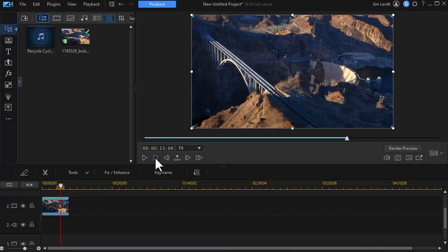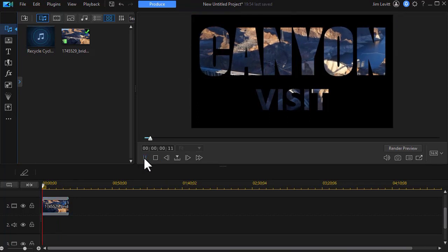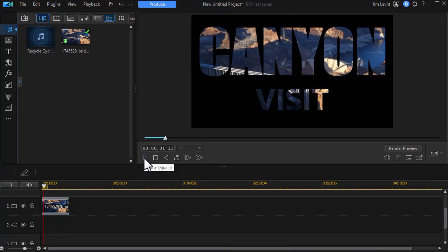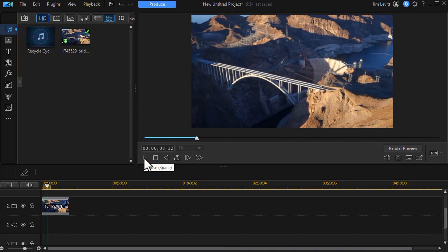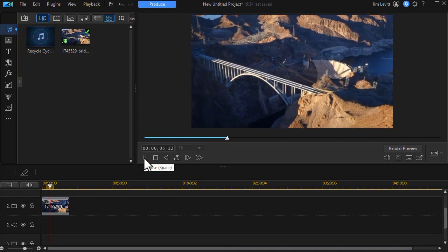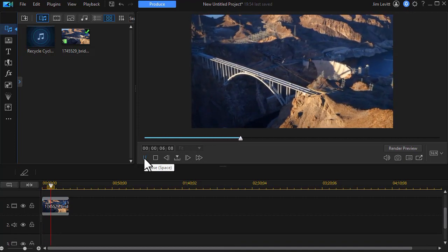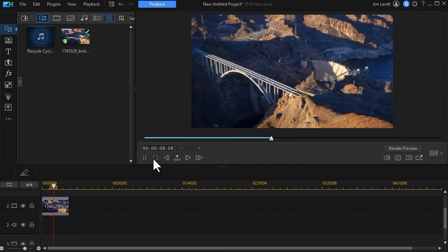We have a couple more steps to go but let's see what we've got so far. When we play this we have Canyon Visit and then the text explodes out and disappears and then you get the full shot without the lettering around it.